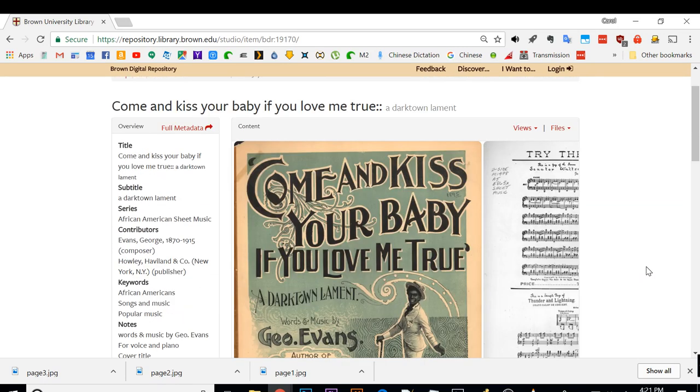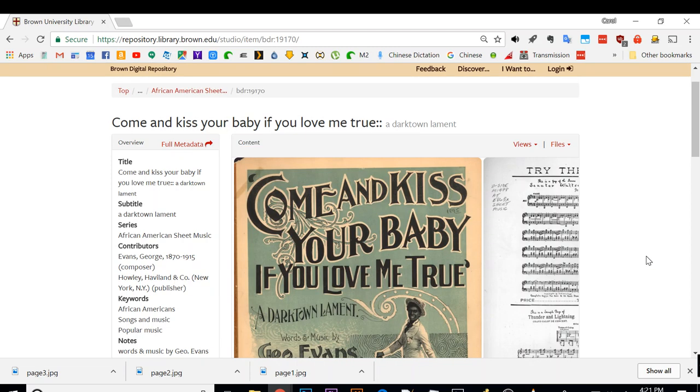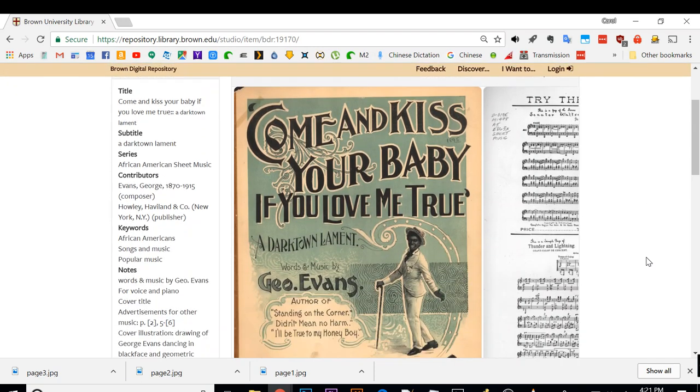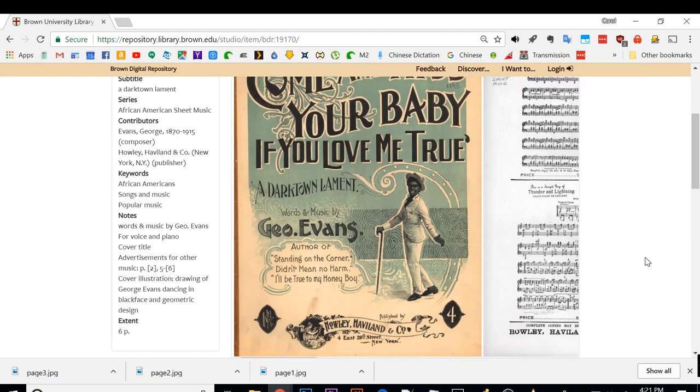I have already opened the webpage on Brown University Library. These are old sheet music that have been scanned because they are open domain.